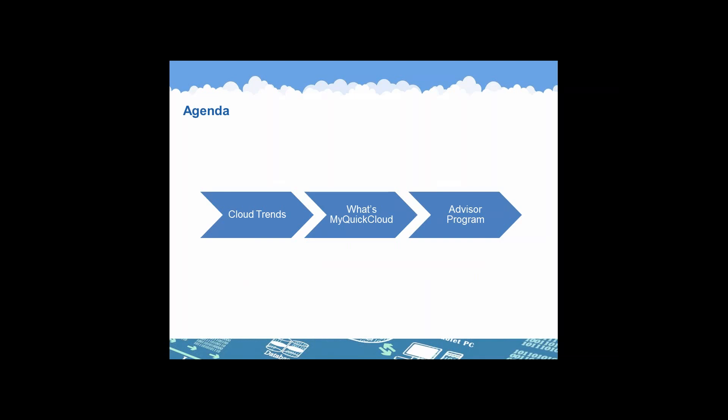All right, so the agenda for today. I will start by talking a little bit about the future of cloud computing, how the market is growing, and how cloud computing is going to look like in the following year. Then I will be talking about MyQuickCloud. I will introduce you to the latest features and give you a quick peek at what is in store for 2016. Lastly, I will be exploring our Advisor Program. I will give you the ins and outs of the program and present why it's suited for you.